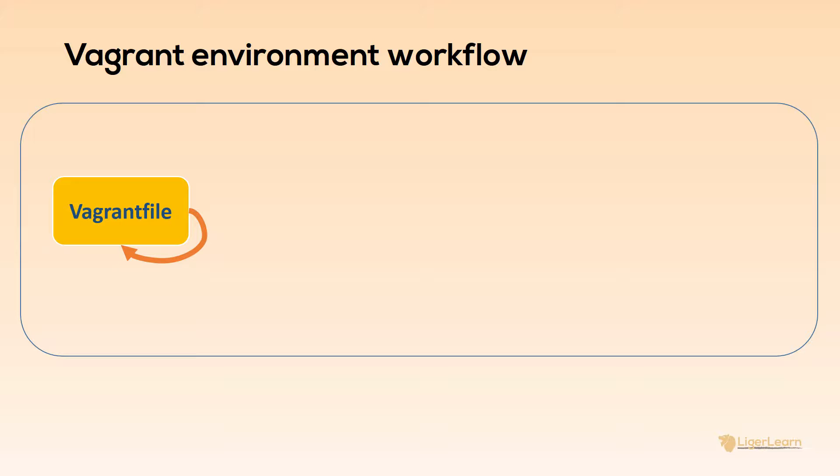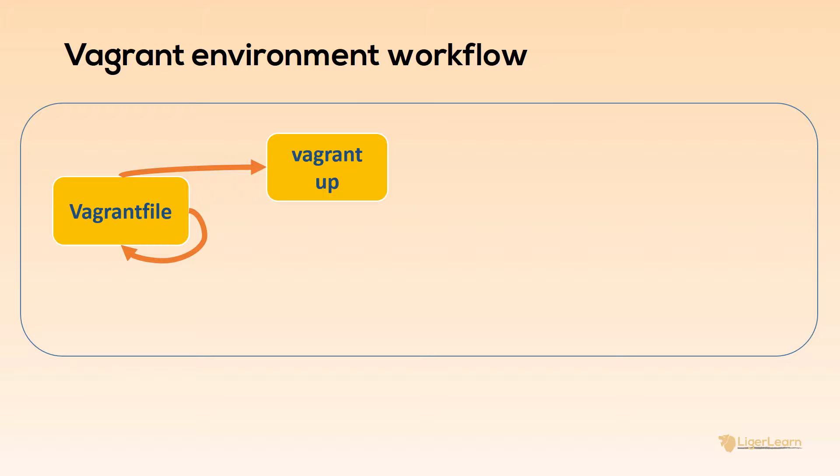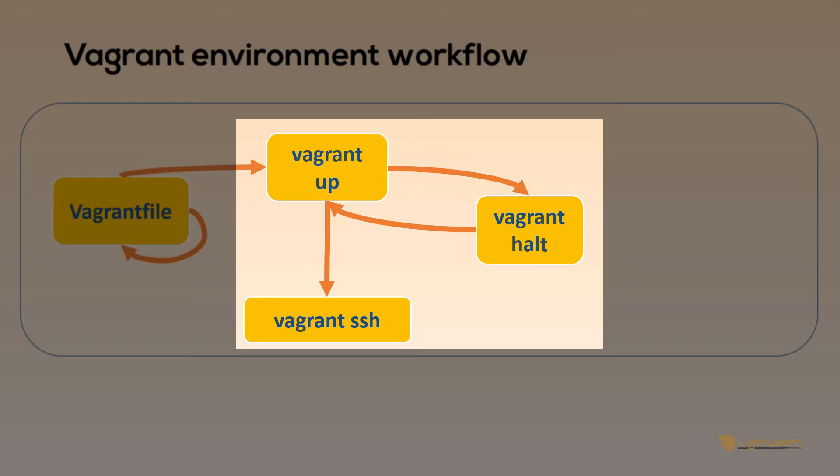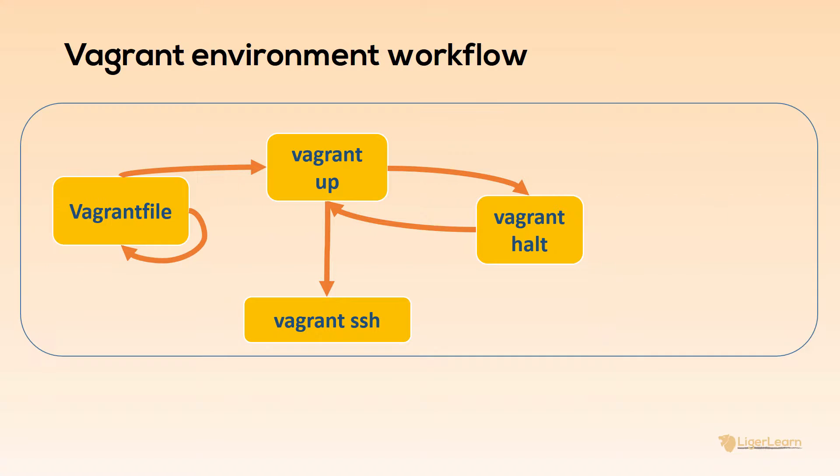Once you've finalized your Vagrant file you can bring up your environment using the Vagrant up command. Once you have your environment up and running you then do your project development and testing work. To connect to virtual machines within your environment you use the Vagrant SSH command. Once you've finished working for the day you can pack up your environment by running the Vagrant halt command. When you want to start working again you just issue the Vagrant up command again.